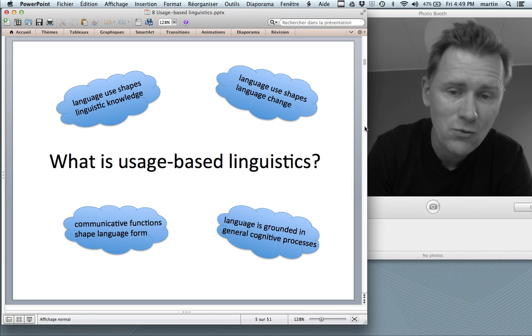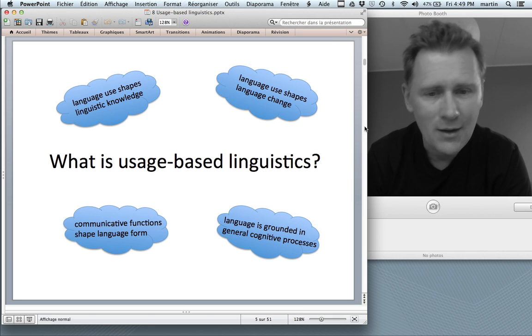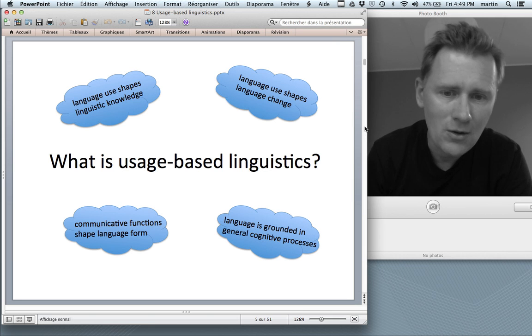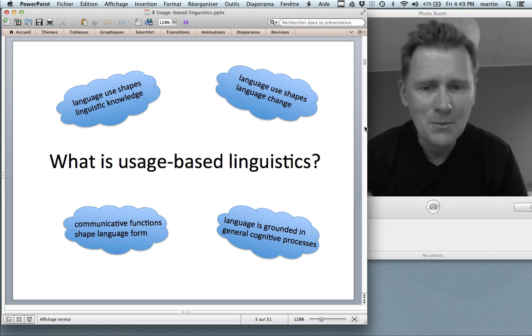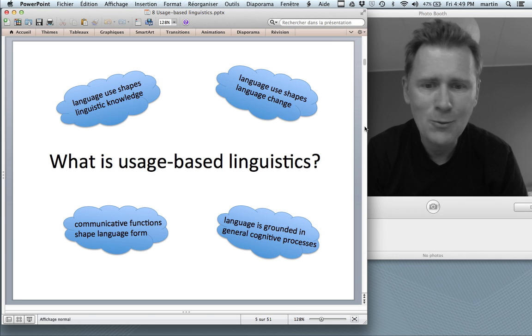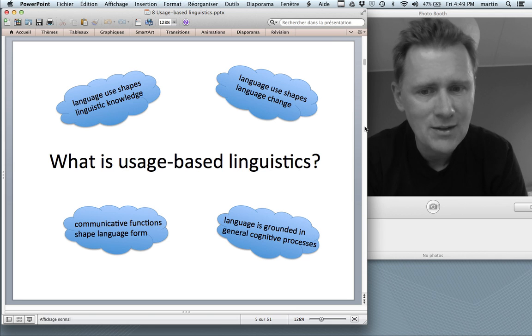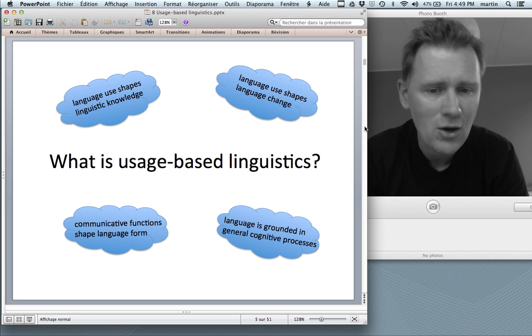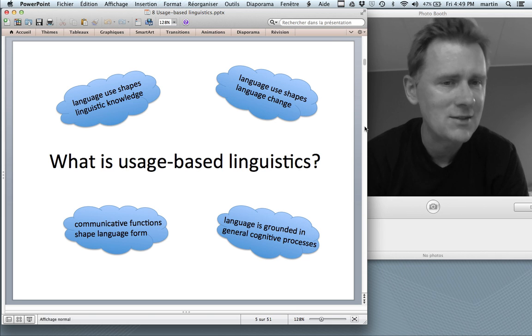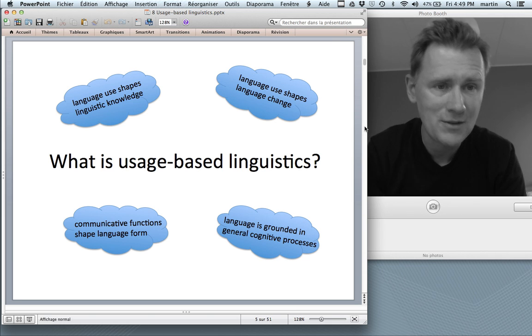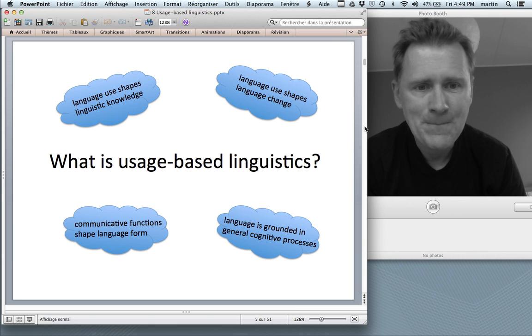Usage-based linguistics can be circumscribed in terms of a number of core ideas. Two of these core ideas you've just encountered in the Herman Paul quote: that language use shapes linguistic knowledge, and that language use shapes language change. Beyond that, usage-based linguistics also subscribes to a number of functionalist ideas such as communicative functions shaping language form, and it is also based on the cognitive idea that language is grounded in general cognitive processes.